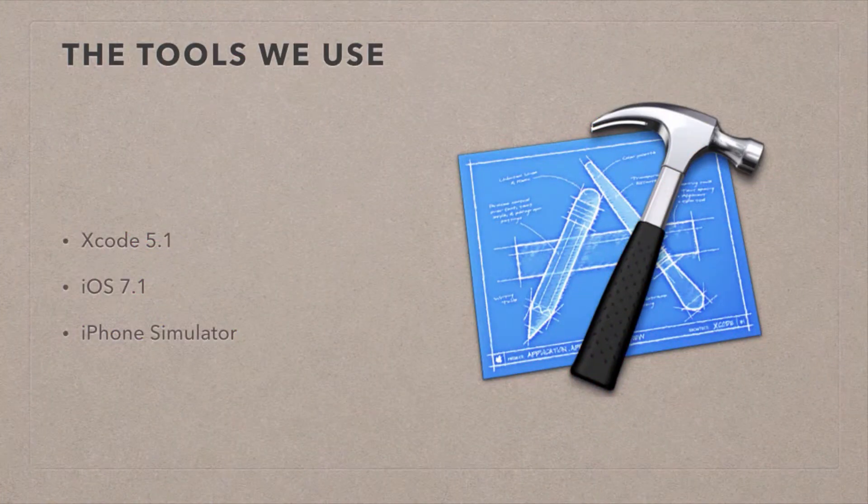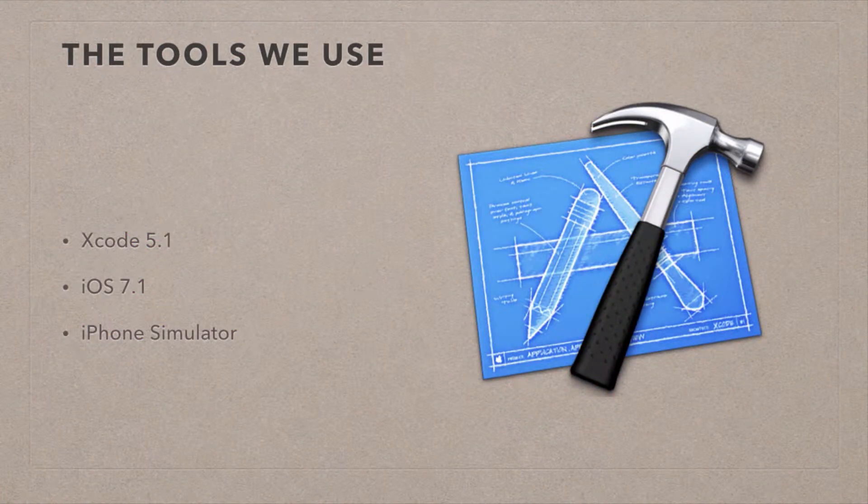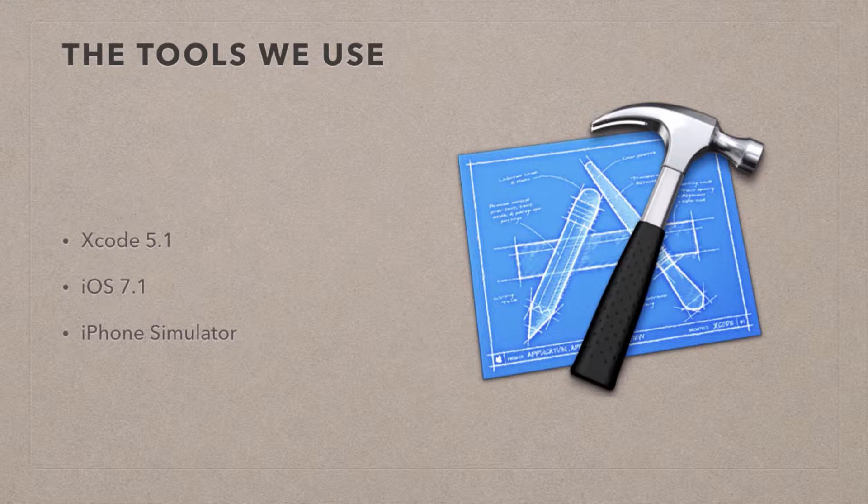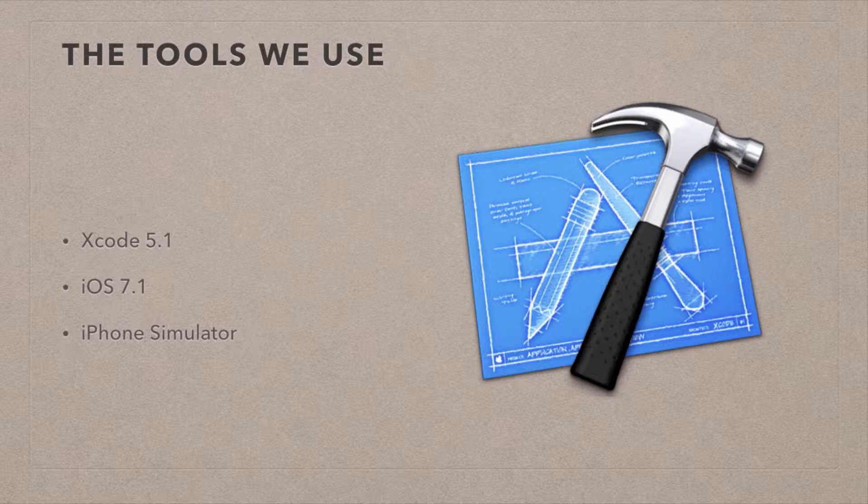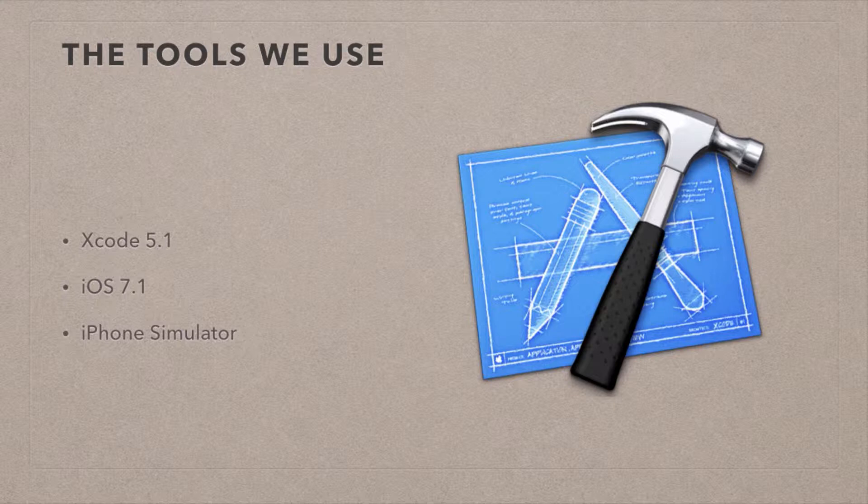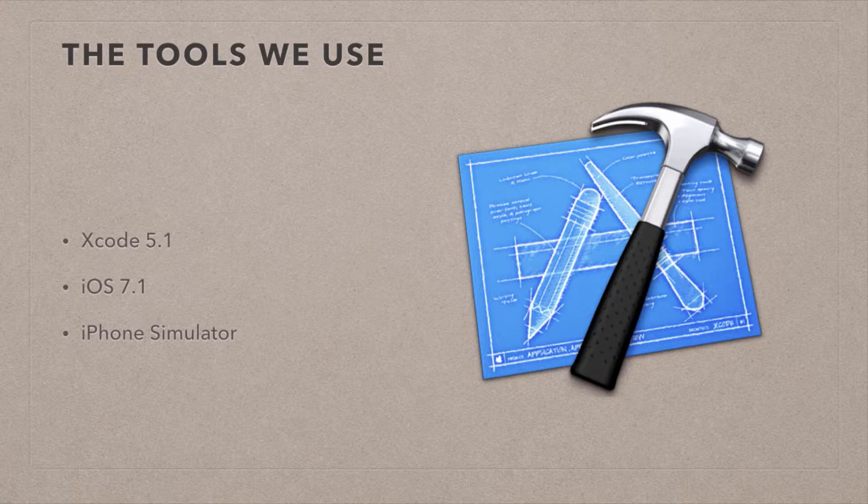The tools we're going to use for this are Xcode 5.1, the current App Store release version. And we're going to demonstrate this for iOS 7.1. We're also going to make it work on iOS 6, so we're going to be totally backwards compatible. A real device is not necessary for this exercise. So I'm going to focus on the iPhone simulator here. So without further ado, let's get started.